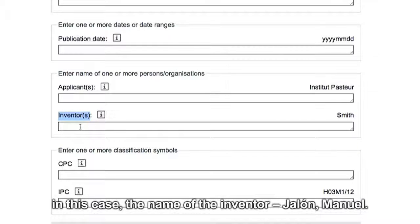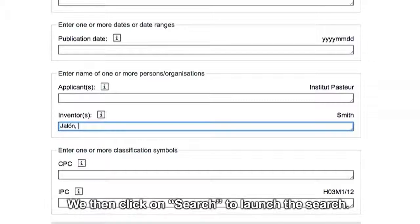In this case, we enter the name of the inventor: Jalon Manuel. We then click on Search to launch the search.